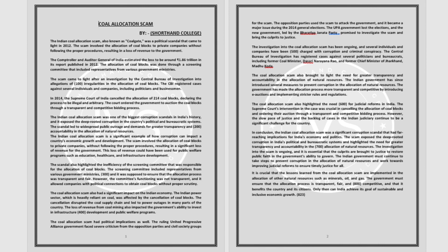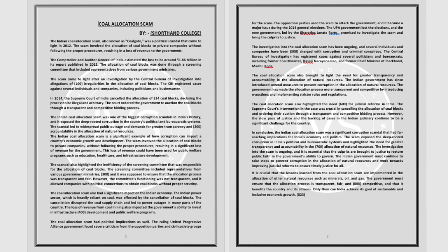The Indian coal allocation scam is a significant example of how corruption can impact a country's economic growth and development. The scam involved the allocation of coal blocks to private companies without following the proper procedures, resulting in a significant loss of revenue for the government.